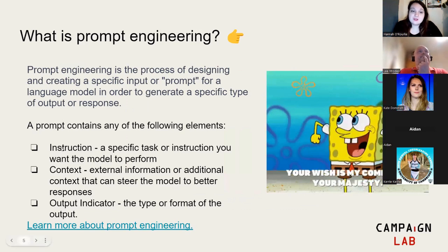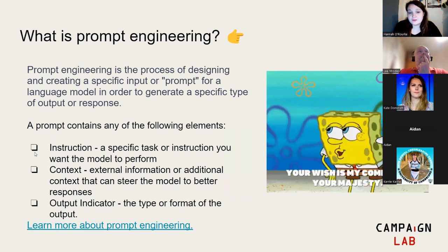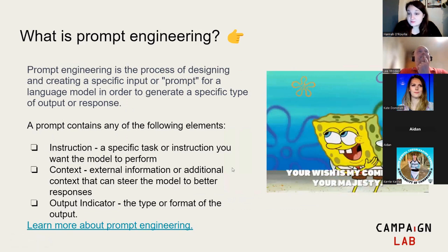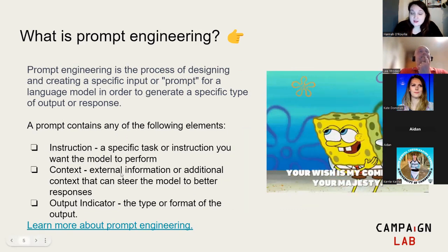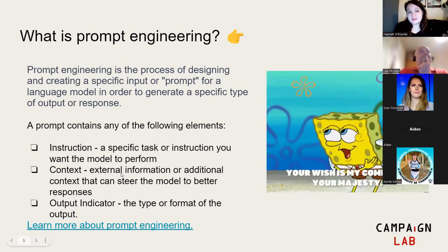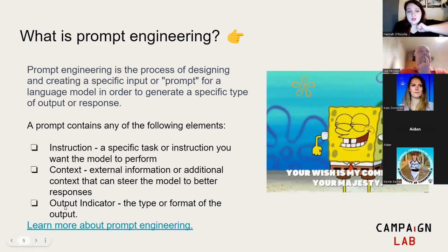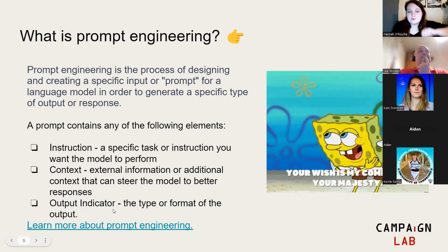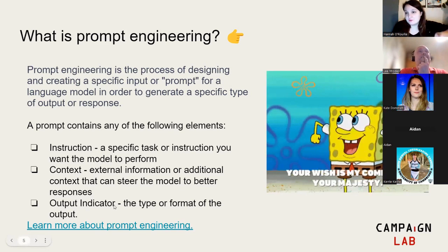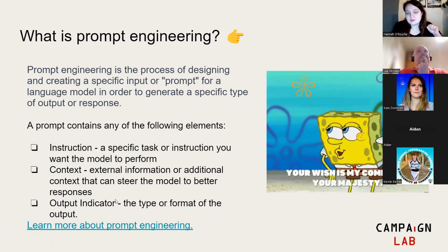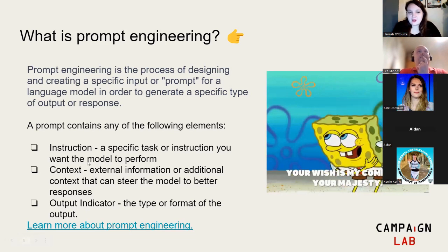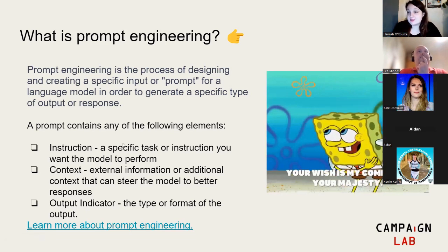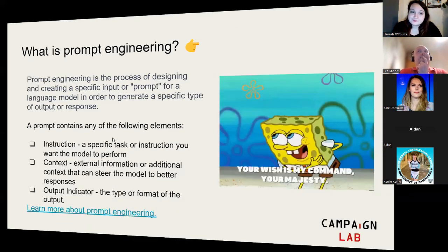Your prompts generally contain three things: the instruction, what you want the model to do, the task or thing you want it to perform. The context, any external information that will help get you a better output. And the output indicator, what type or form you want. That's really important because the more specific you are in prompting, the better the output, and that particularly applies to things like images.